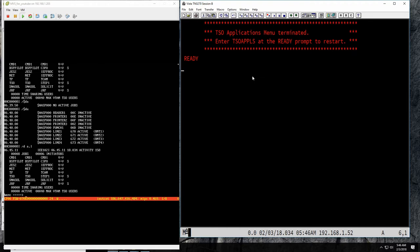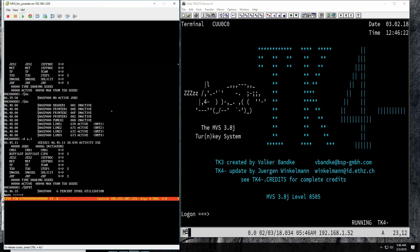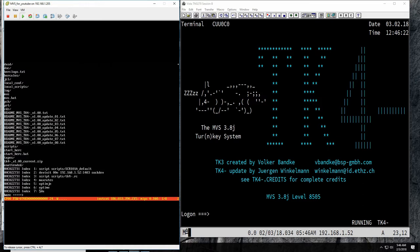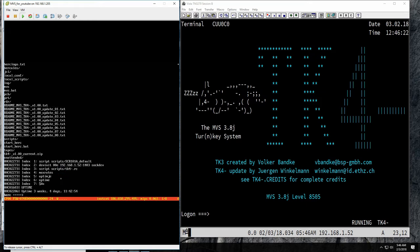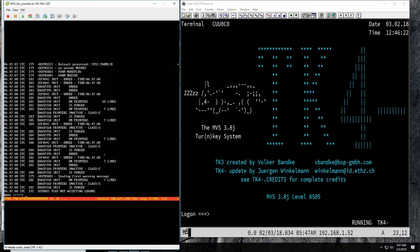Let's log off. JES2 is probably a little confused. We can see how full the spool is by doing dollar D SPOOL — it says six percent spool utilization — but something is very wrong with our spool. This is the first time I've had this problem in two or three years, but I've done some bad things to this MVS instance — it's been up for three weeks. Let's shut it down with FORCE — this is an MVS command: QUIESCE, then SHUTDOWN FAST.